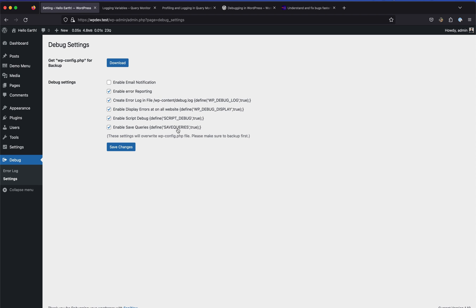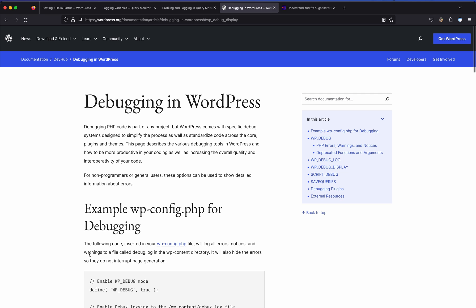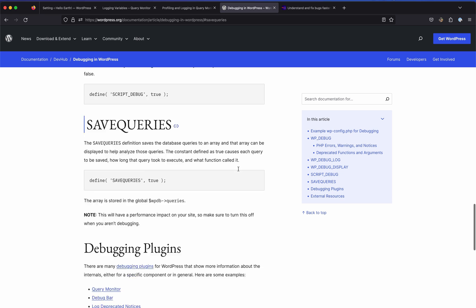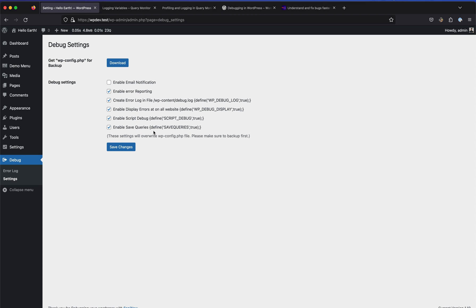The last one is 'Save Queries', which saves all the database queries being called into a specific array that you can later access via the global WPDB variable. All this information I just explained is also available on the WordPress debugging dev documentation page - I'll link that in the video description. It covers WP_DEBUG, WP_DEBUG_DISPLAY, SCRIPT_DEBUG, SAVEQUERIES, and more.